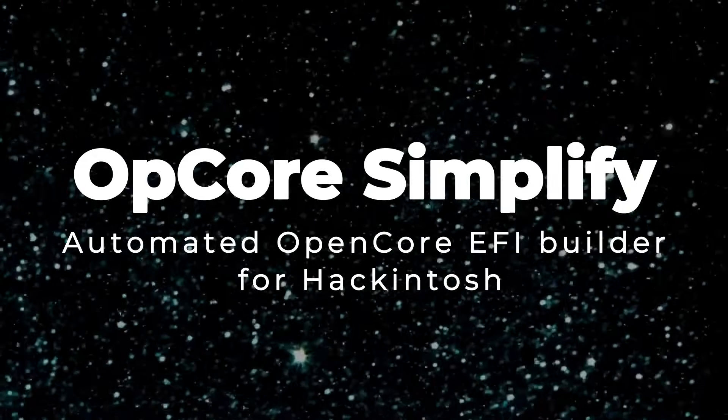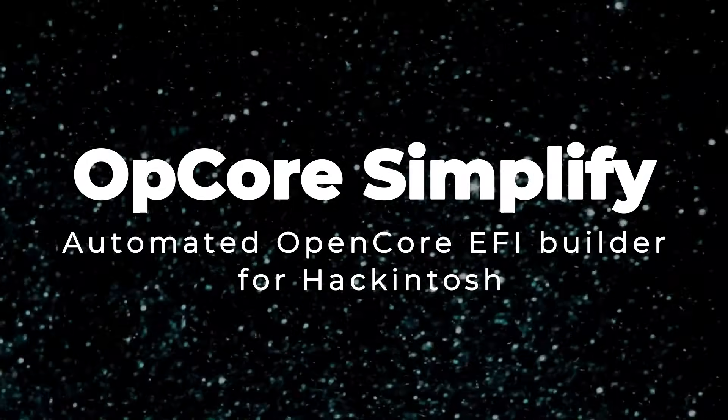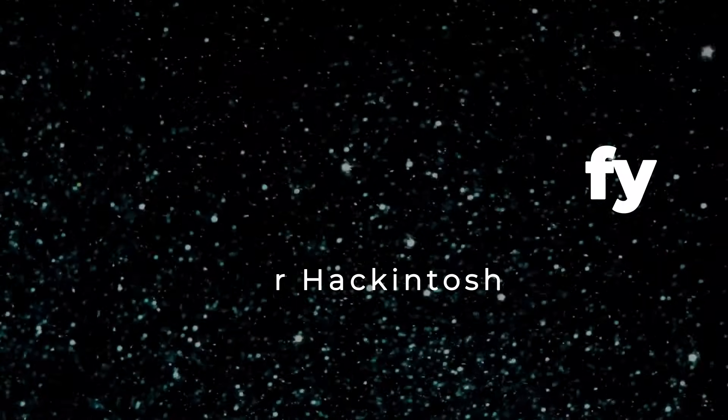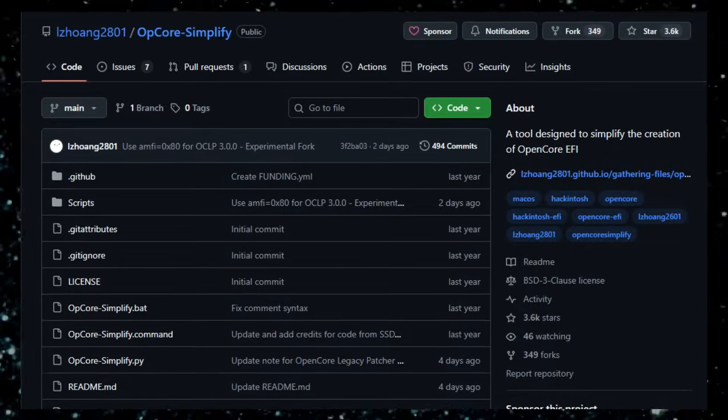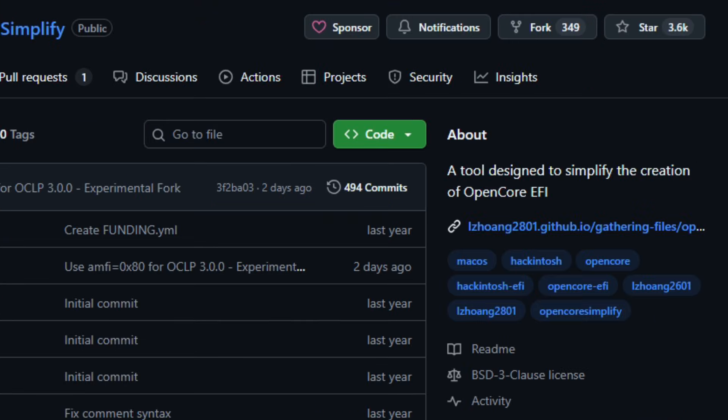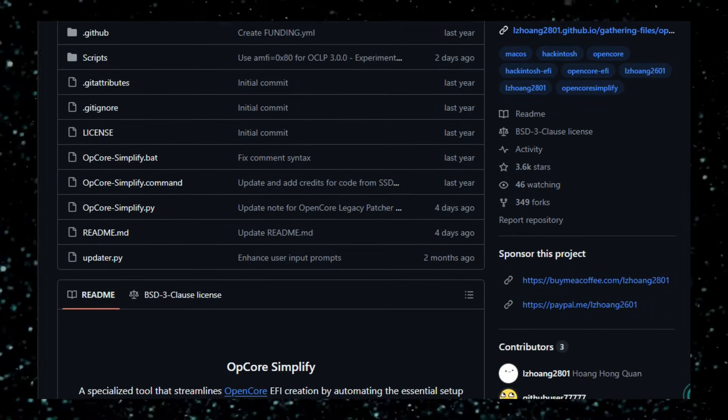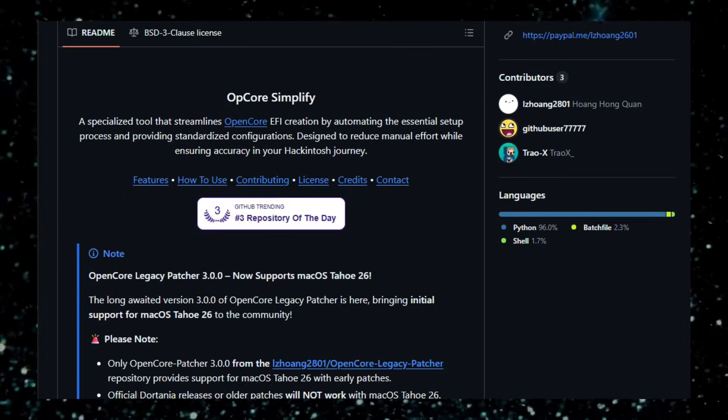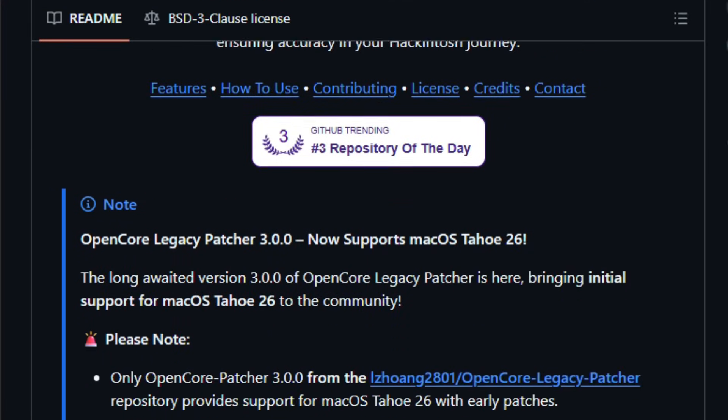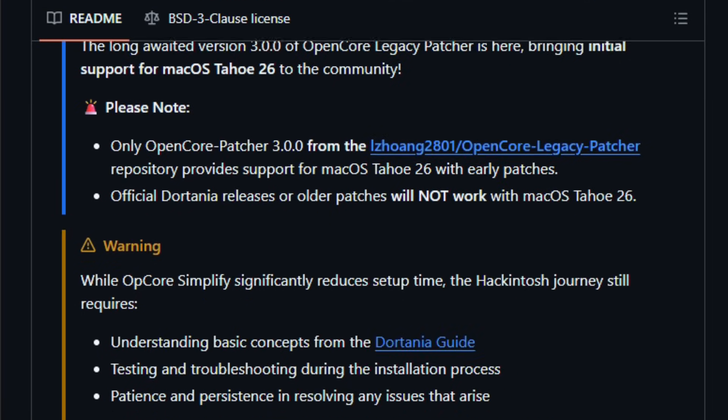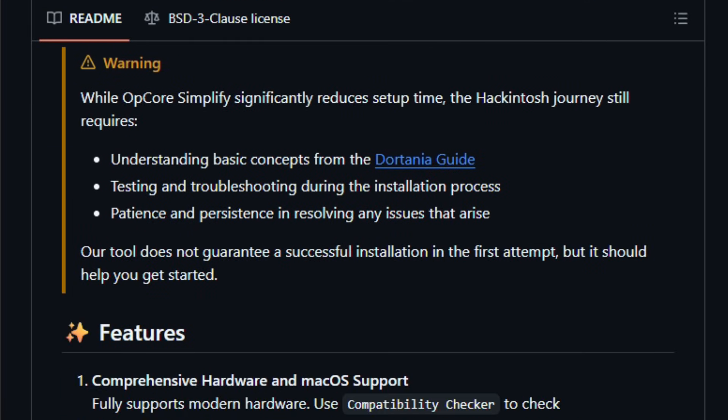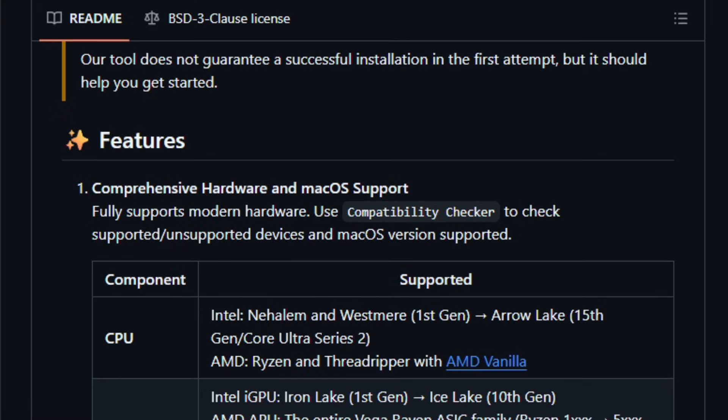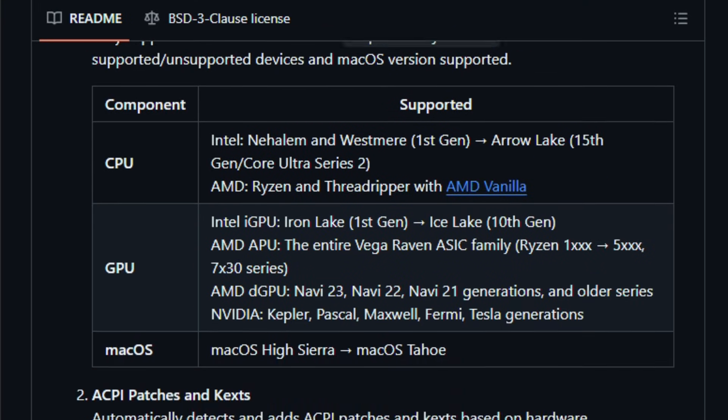Project number nine, OpCore Simplify: automated OpenCore EFI Builder for Hackintosh. Imagine juggling dozens of configuration files, patches, and kexts before you can even boot macOS on a PC, and then a tool arrives that does most of that heavy lifting for you. That's what OpCore Simplify offers. It's an open-source tool that automates the creation of a working OpenCore EFI configuration tailored to your exact hardware, simplifying the often complex Hackintosh setup.